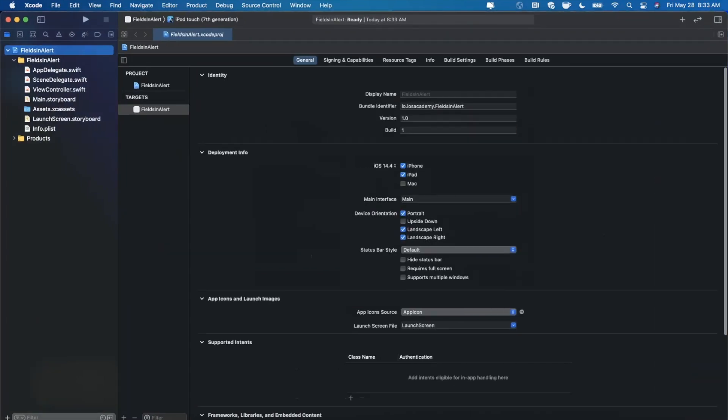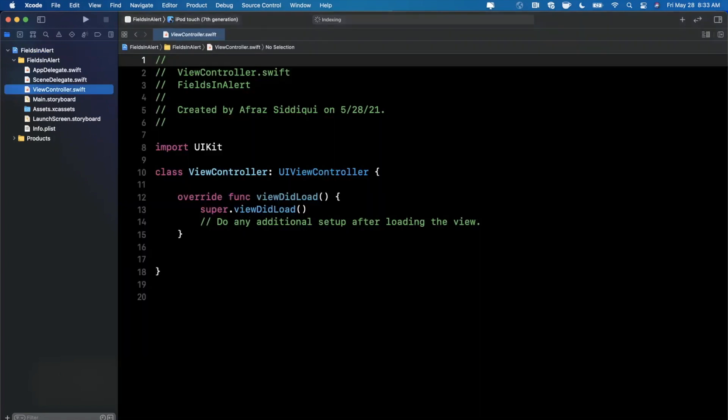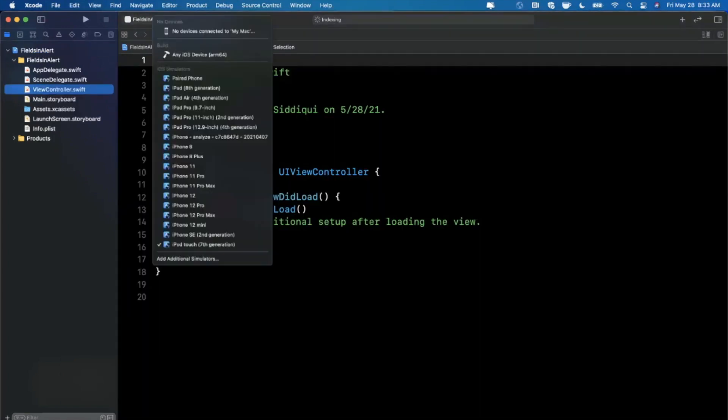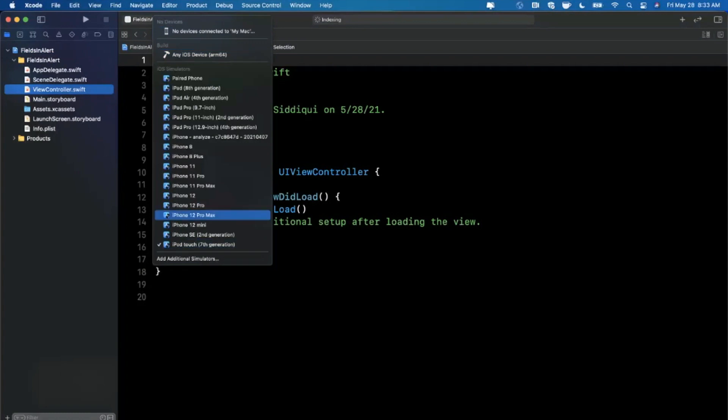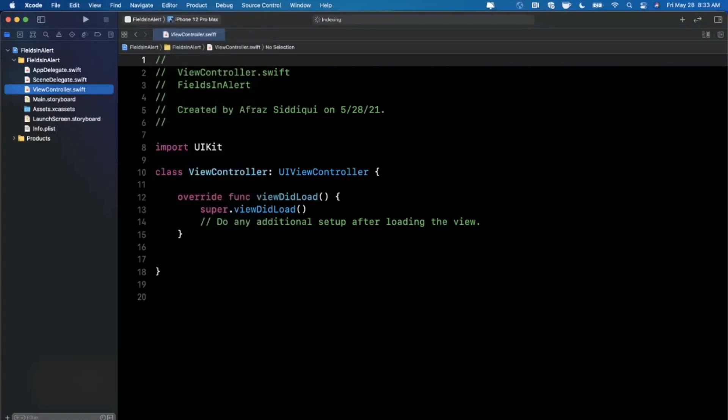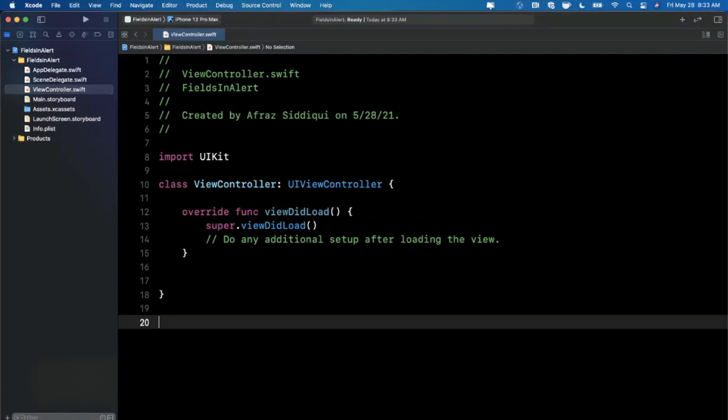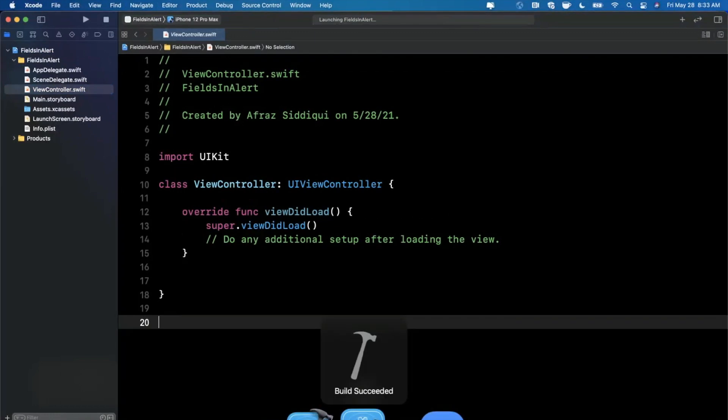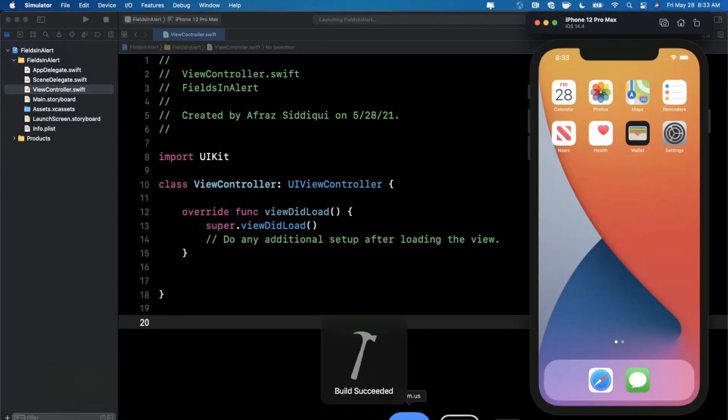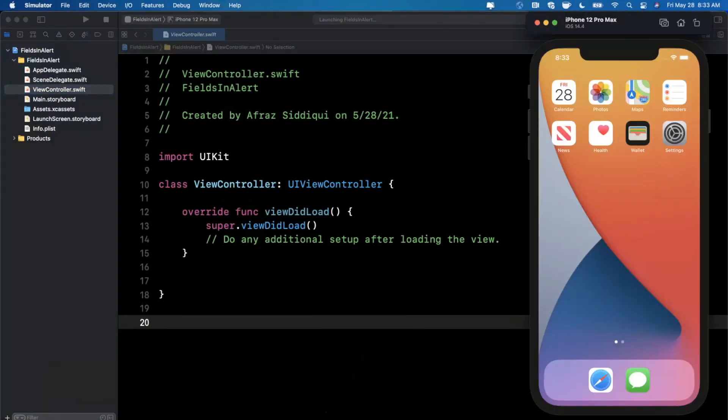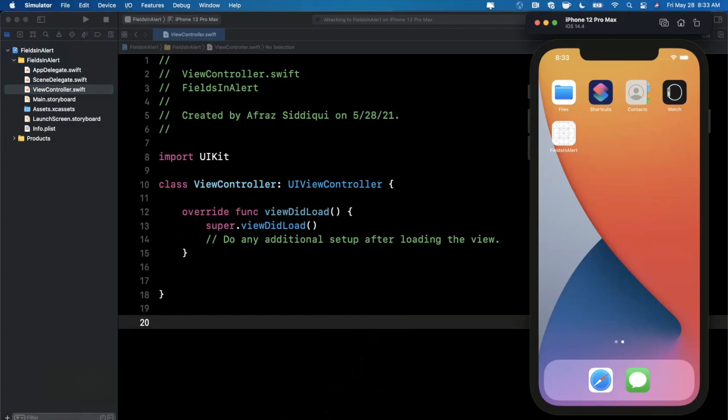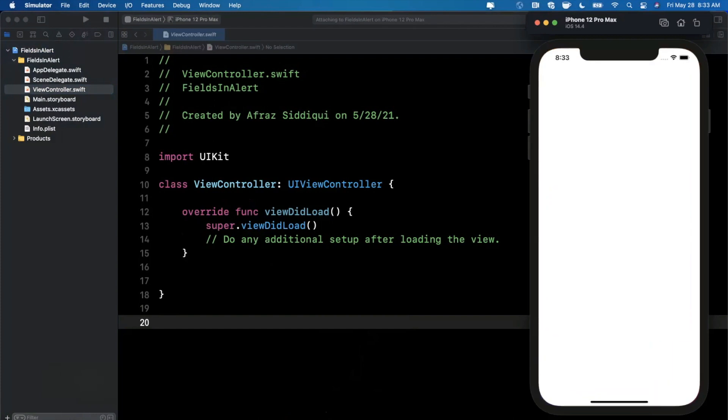I'm going to expand the Xcode window. We'll jump into our view controller. Let's go ahead and pick a simulator here that we want to run on. Maybe we'll go with the 12 Pro Max. Go ahead and bump up the font size so we all can see it. Let's give our app a run in the simulator. So here is our app. It is completely empty as expected.